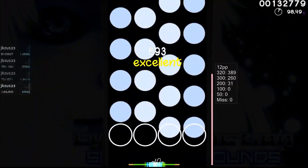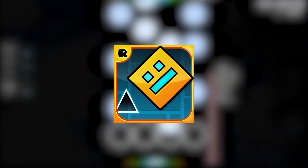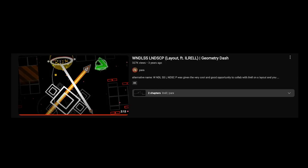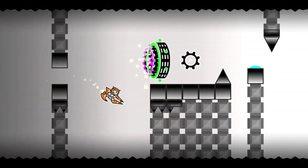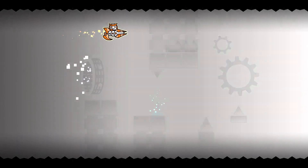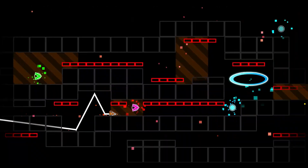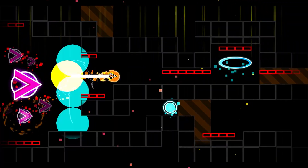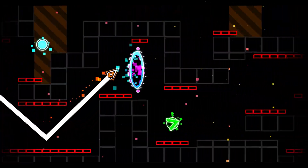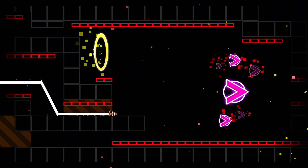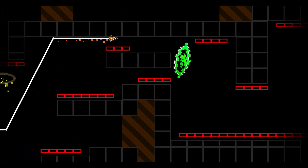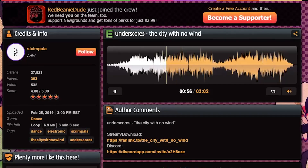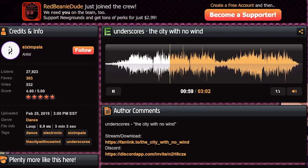It's the year 2021, and in February, a new layout in Geometry Dash had just dropped. Windless Landscape is a layout made by Para and Illrel that blew up in popularity rather quickly, and for good reason. It features complex, unpredictable and awkward gameplay, including disappearing structures, sudden speed changes, and gameplay pauses to complement the unique song. The song used is The City With No Wind by Underscores, and its glitchiness and unusual structure really stood out to me.